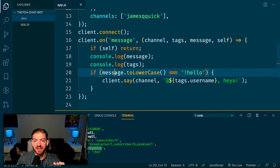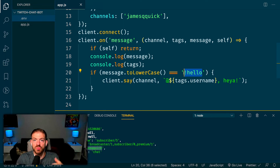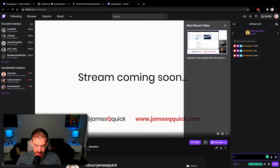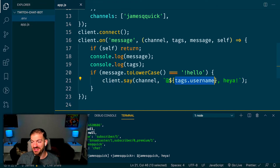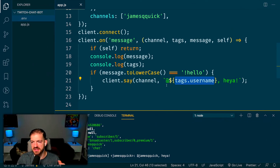The existing code grabs the incoming message, converts it to lowercase, and checks if it equals '!hello'. If you've been on Twitch you've probably seen commands prefixed with an exclamation mark — that's how people interact with a stream. So if I come in and type '!hello', it responds back with that user's username from tags.username, plus the 'hey' response message.